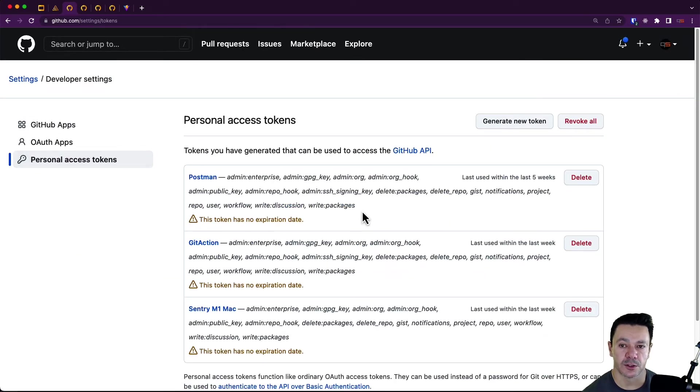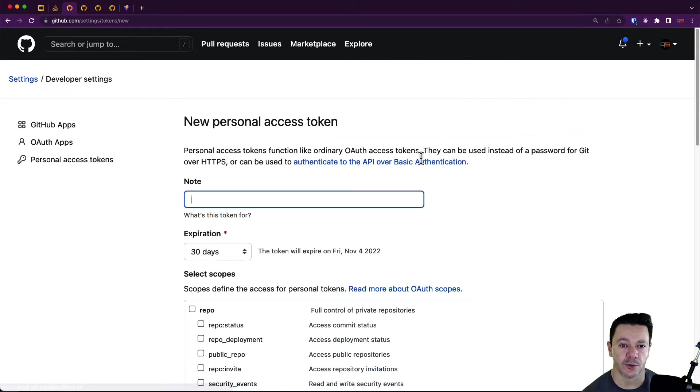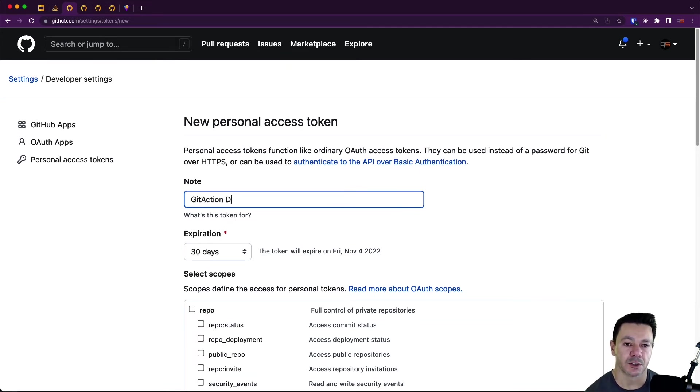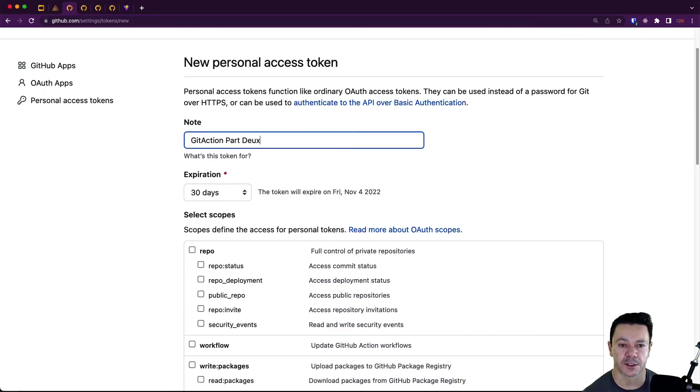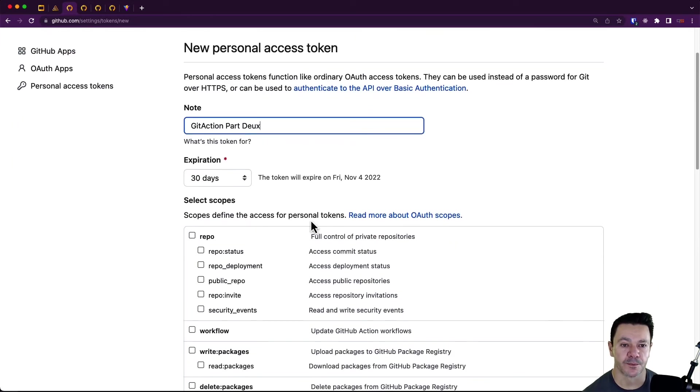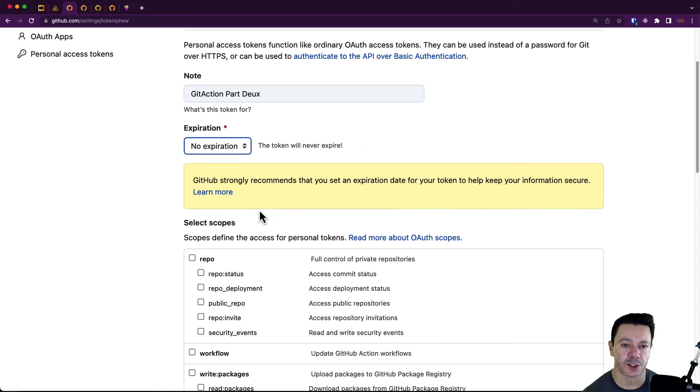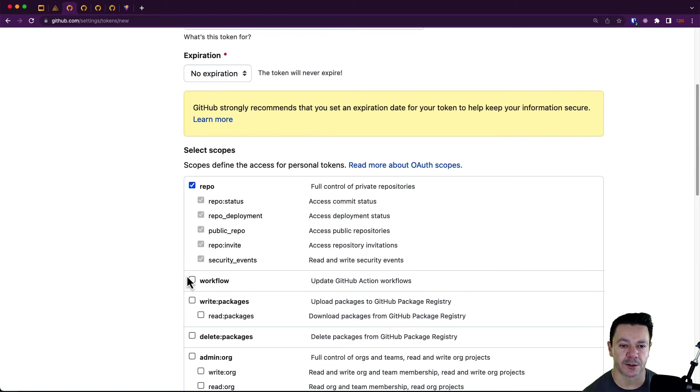And if I scroll down, I can get to developer settings and then personal access tokens. Now you could potentially use other types of tokens, I suppose. But I'm just going to generate a new access token and call this something like get actions. Let's see... Since I already have one.